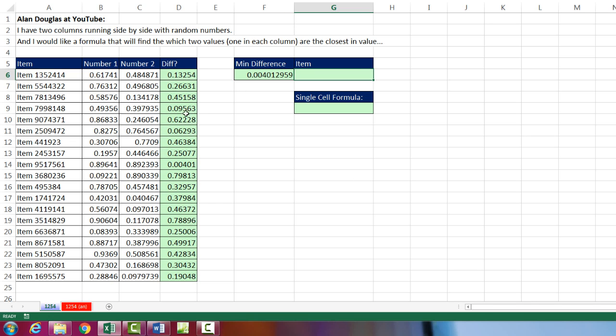Now our real goal is to look up the item number. So that's our lookup value. We need to find the match in this column. So if I was doing this visually, I would find a match here. And the relative position looks like 9. And then we need to jump over to this column.